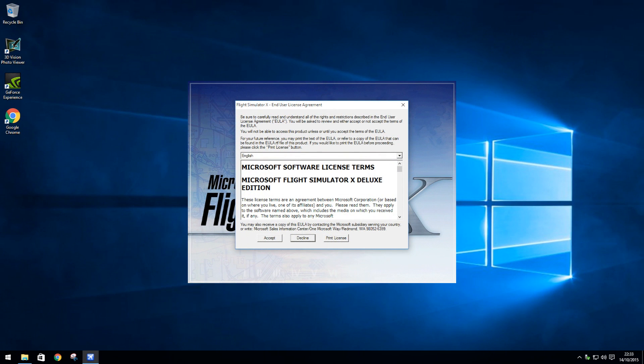Step 5. Once FSX has completed installing, you will be asked to accept the FSX User Licence Agreement. Once you have read the agreement, hit Accept.